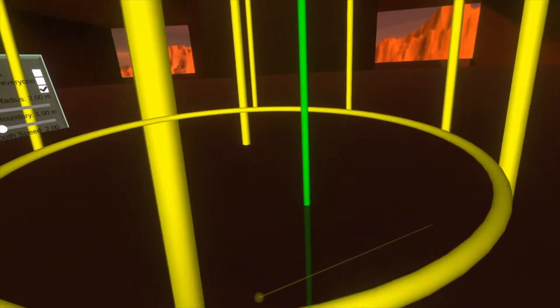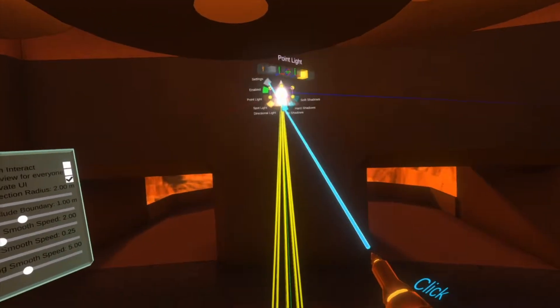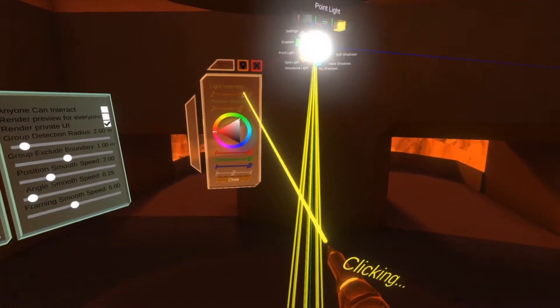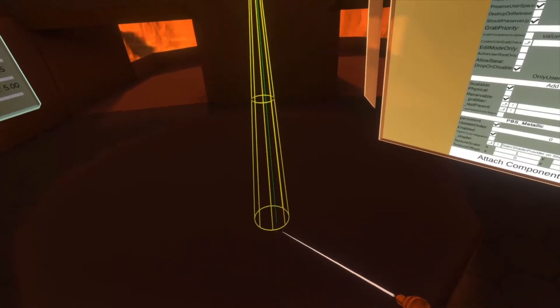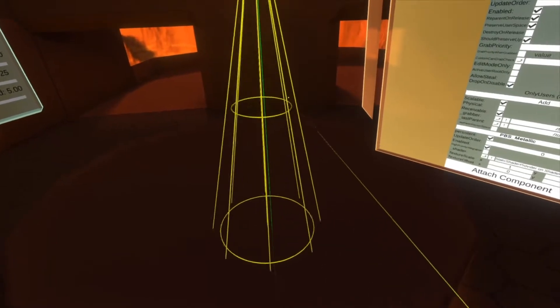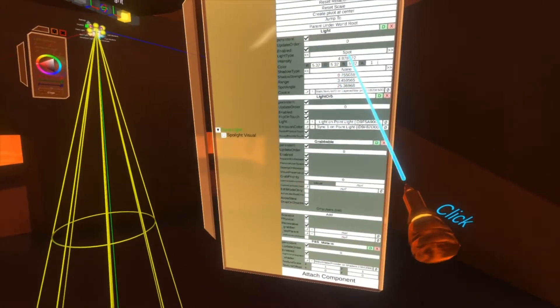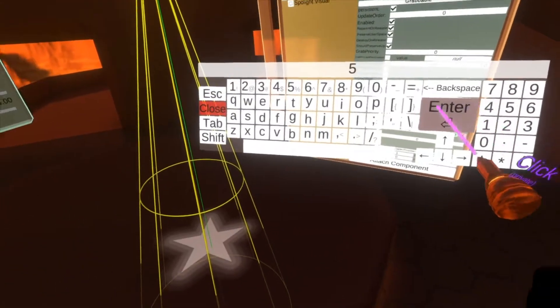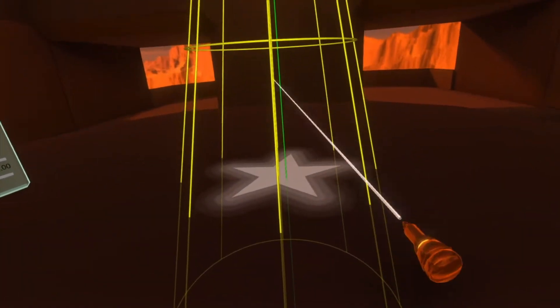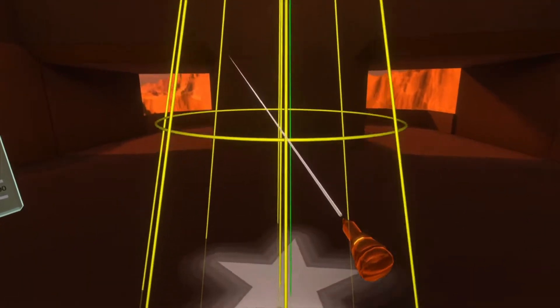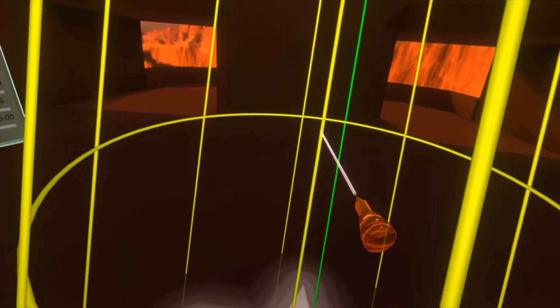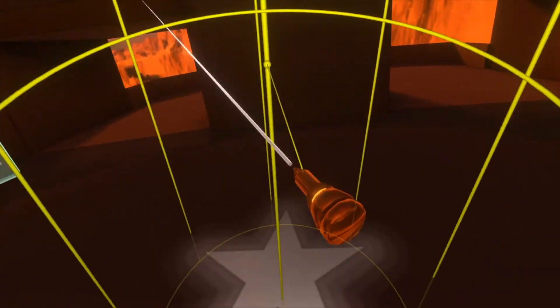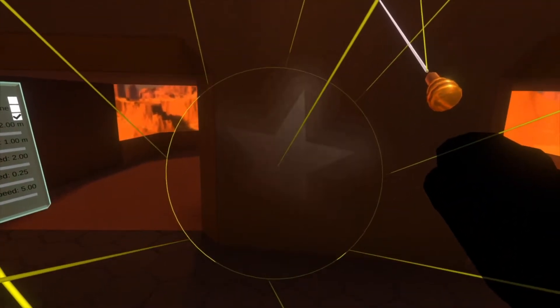We're going to shine it at the table, open that settings menu, increase the intensity, and up the range again. Now you can see we can move the light around using these gizmo controls. We can move it around using just the dev tooltip — for example, shine a light on the wall here and drag it around.